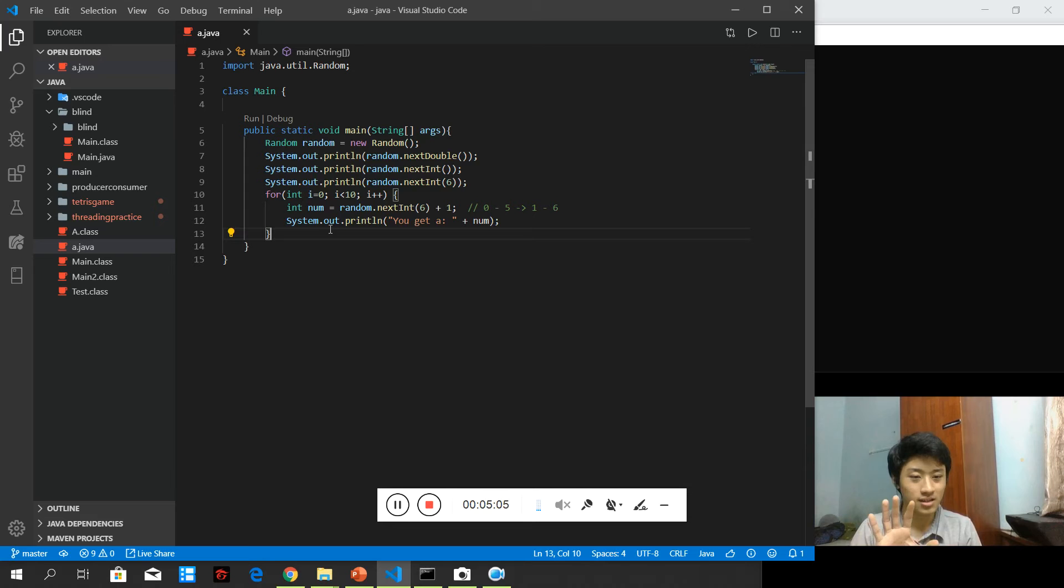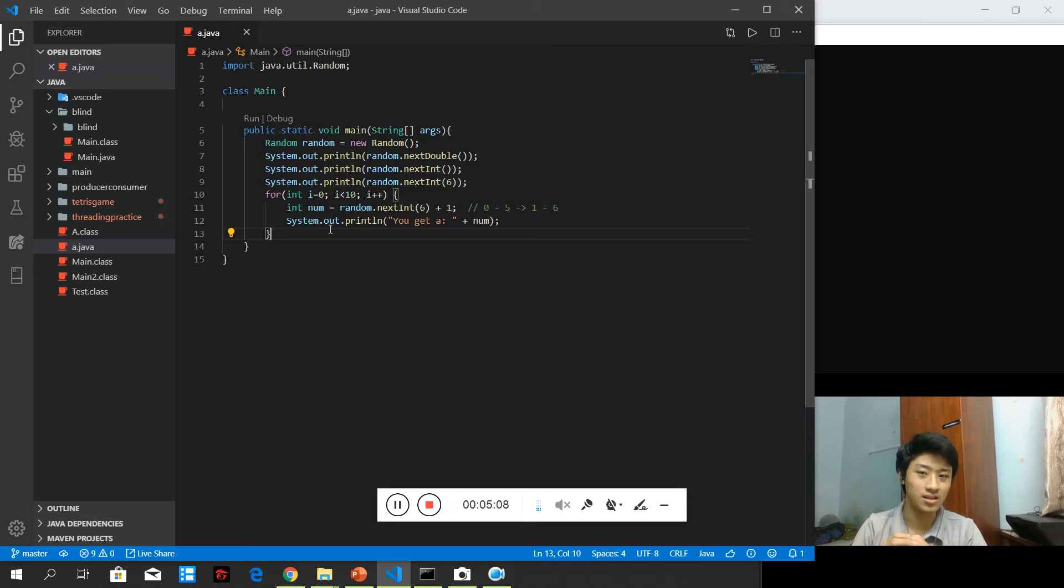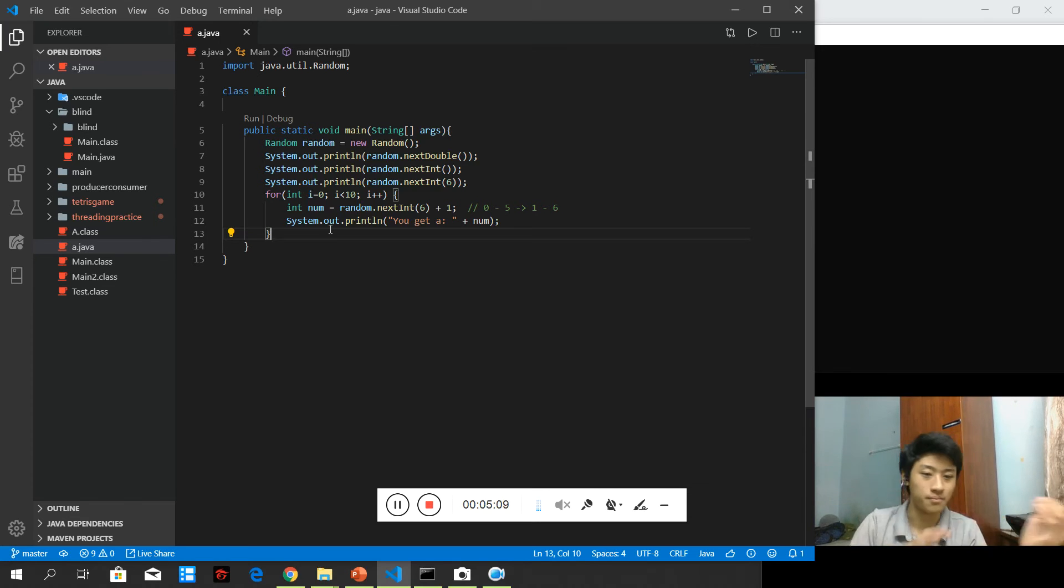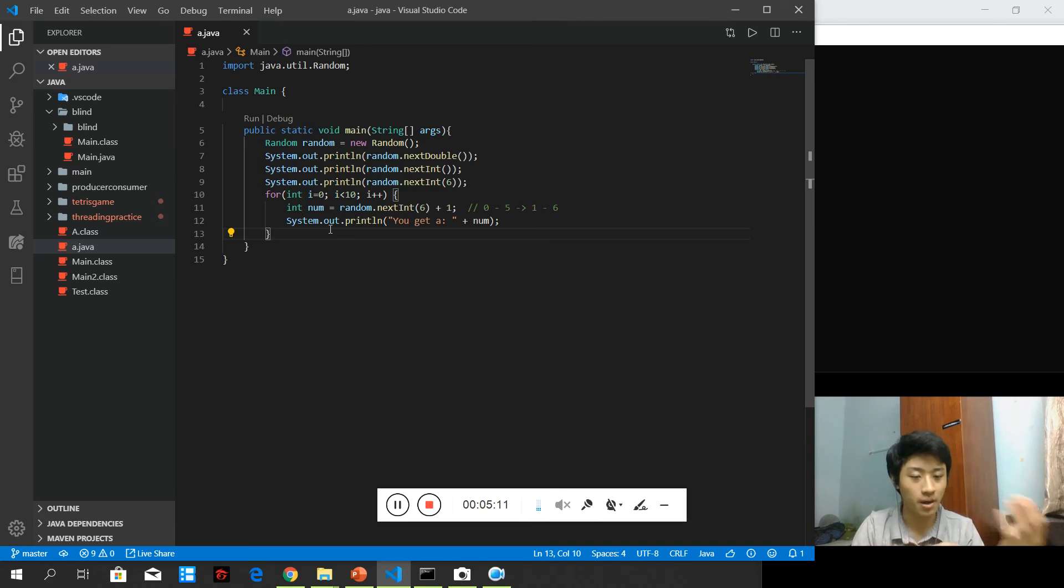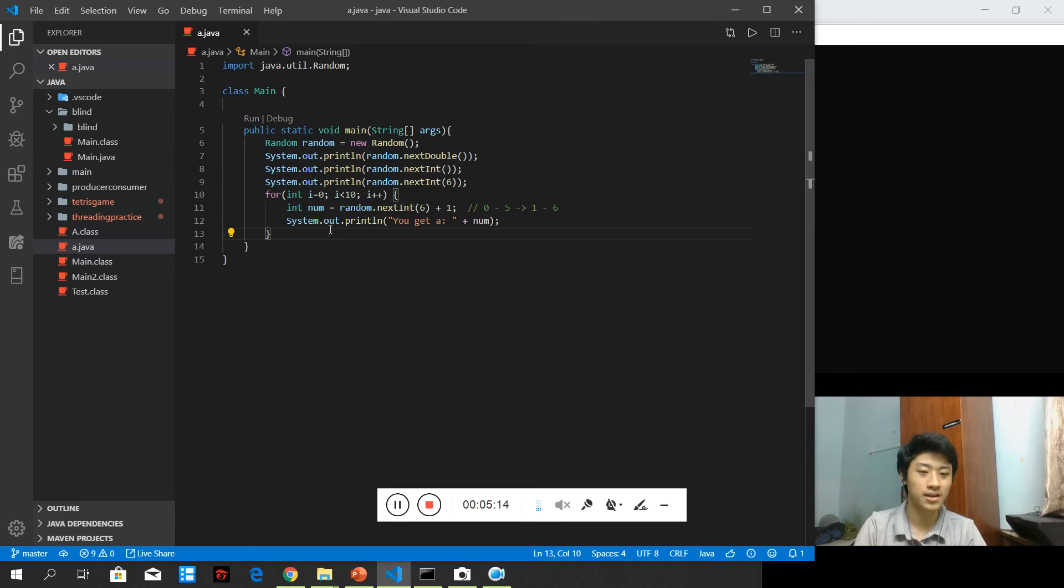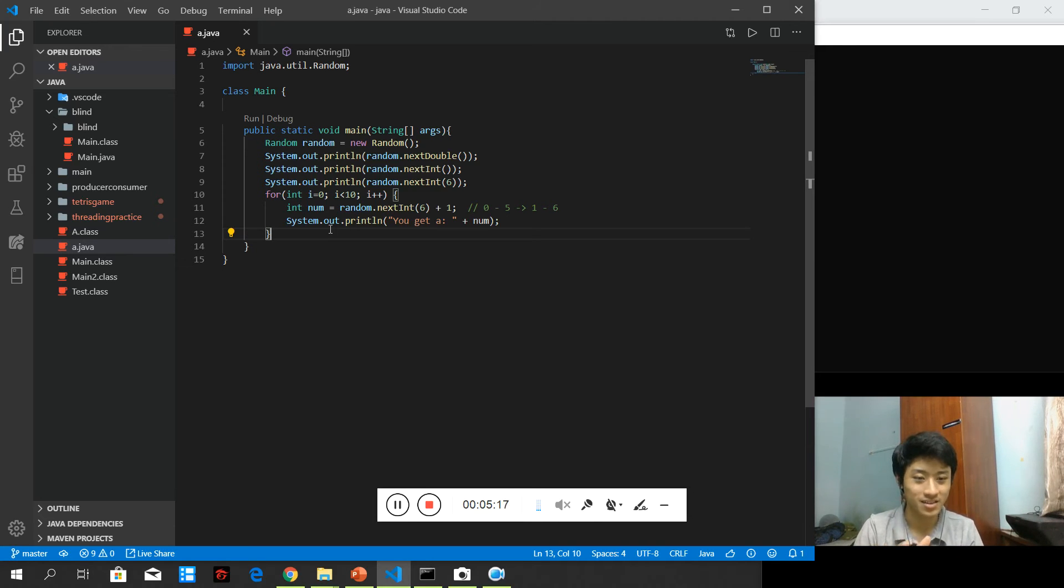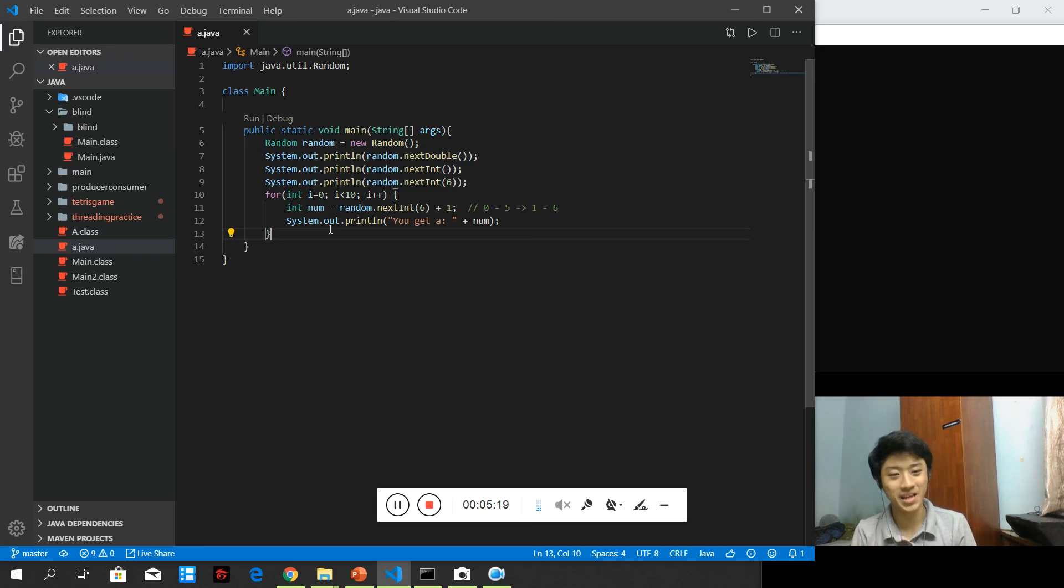So you put 6 options, then you get a random number and map the number with the option that you have so that the program will run unexpectedly, based on the random number that you get.